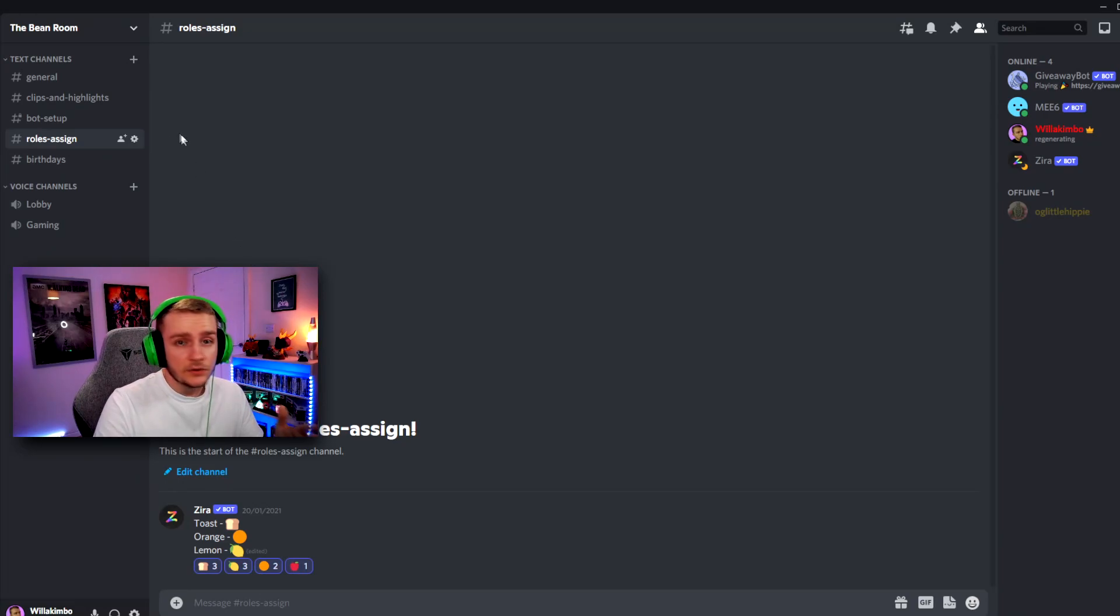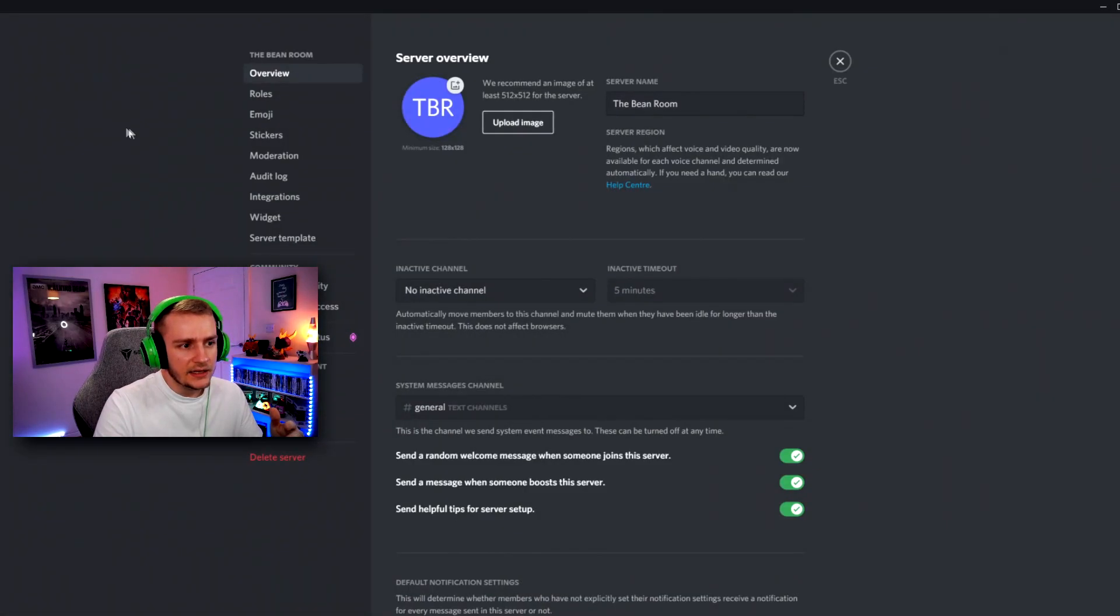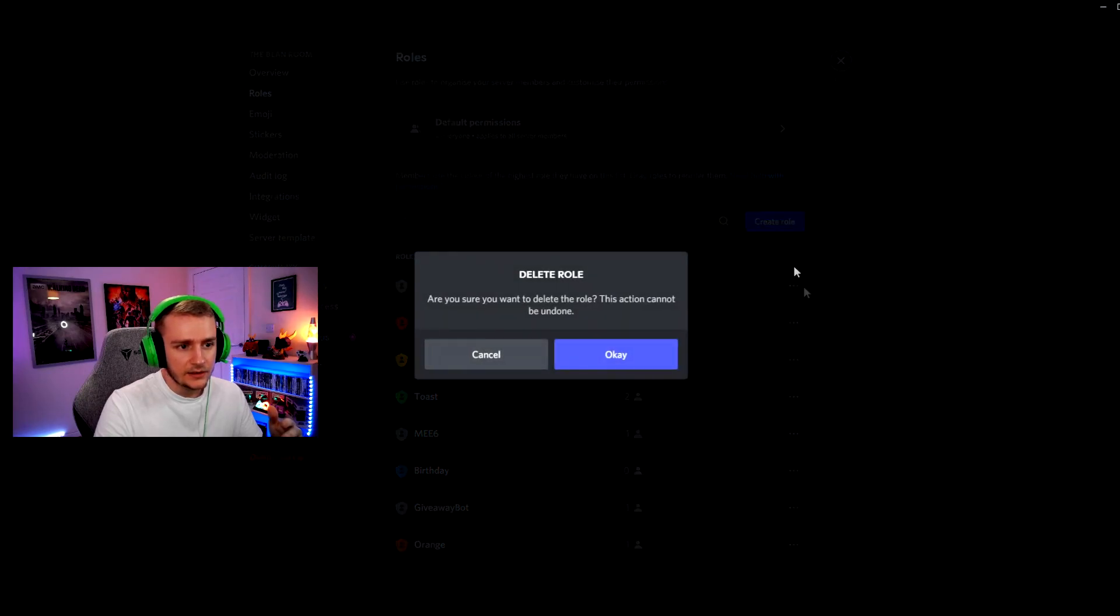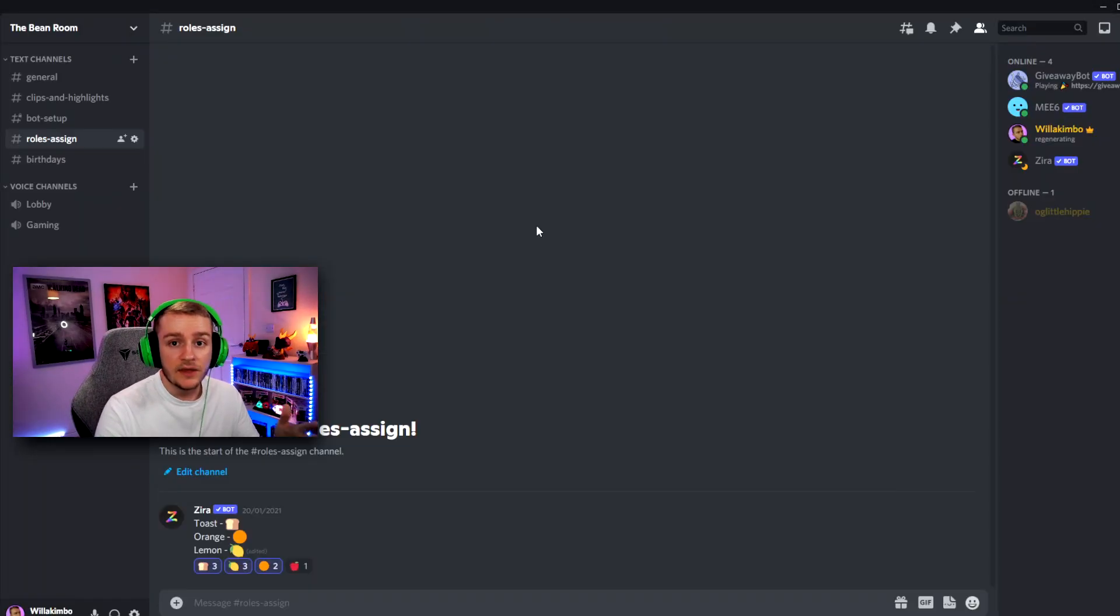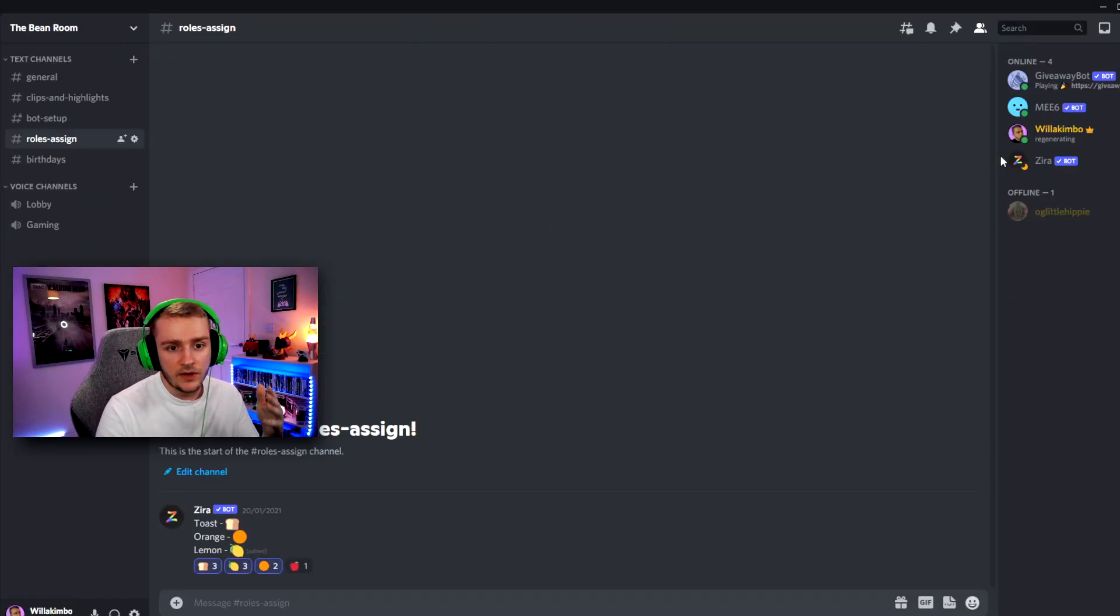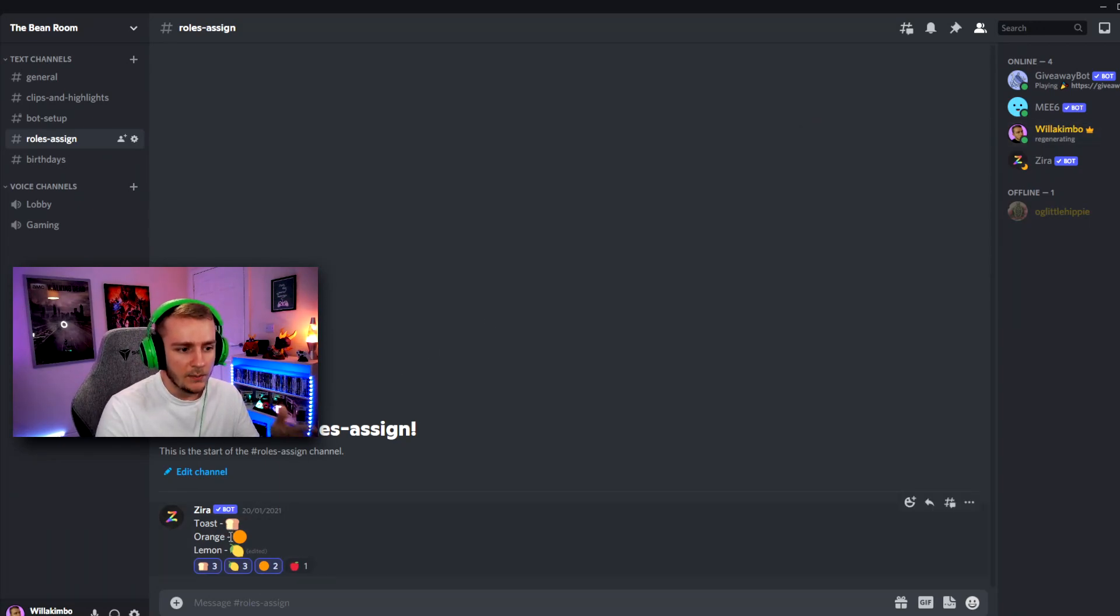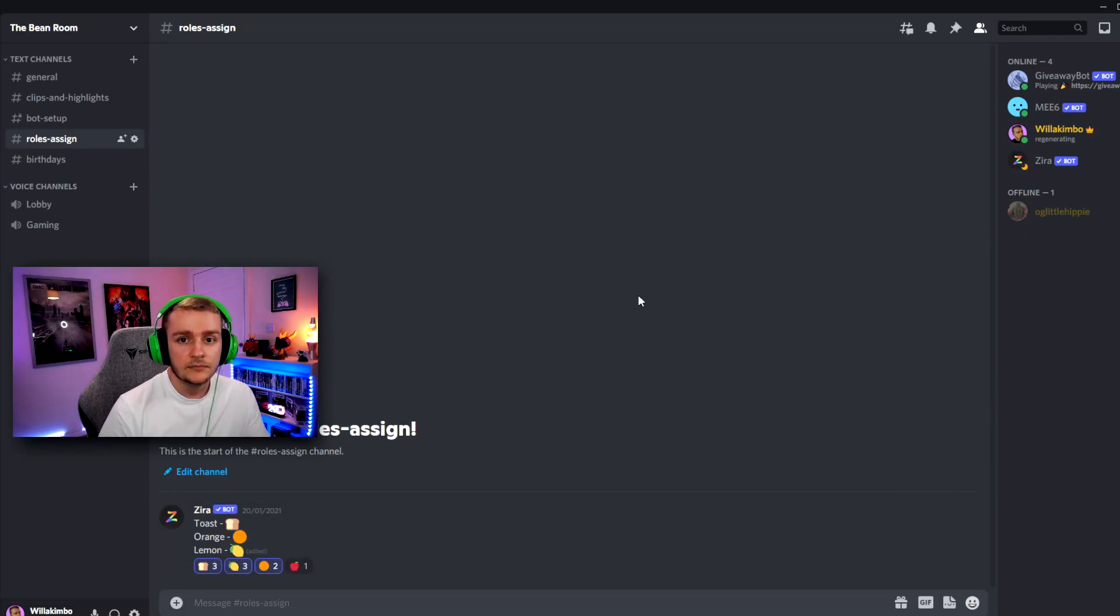So we can go up to our server settings at the top here and then go to roles, go to apple. And then if we click delete, we can then delete the role. And with that, you'll see on the side here that I no longer have the role apple, but the ZyraBot message still has the emoji reaction underneath.